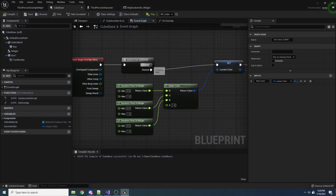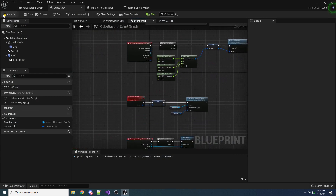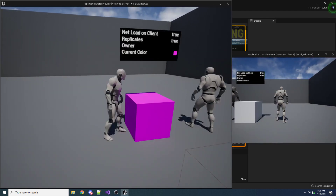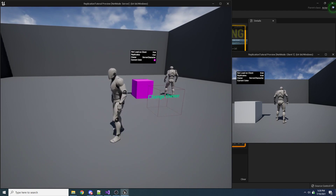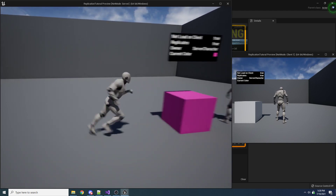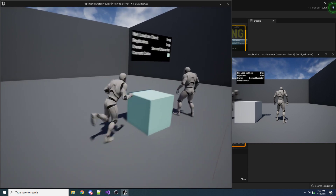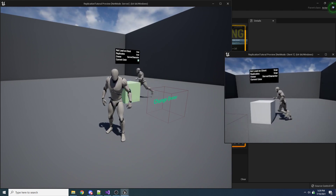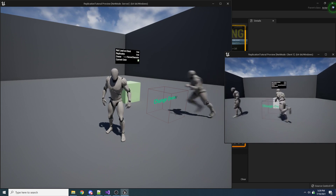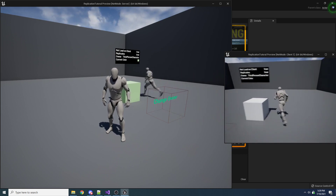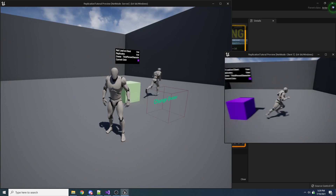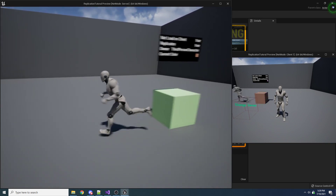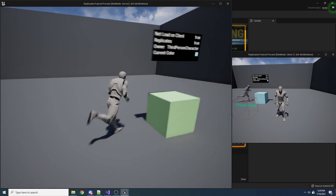I'm going to change this back to authority. Now let's change the owner to server — now if the server hits it, it basically behaves the same: only changing color on the server. If the client hits it, it still only changes the color on the server since the server is the owner. Now let's change the owner of the box to the client. Now the client owns the box, so when the client hits it, the box only changes colors on the client. And even if the server goes and hits it, it still only changes colors on the client because the client is the only one that owns this box.